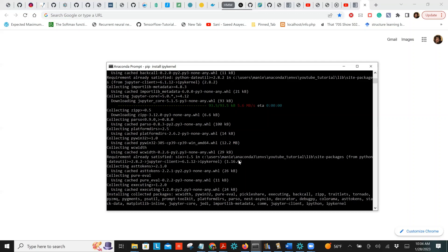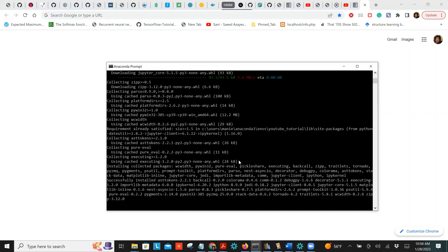There's one more step left. After installing ipykernel, we're not done yet. The next step is to register the ipykernel for the given environment.